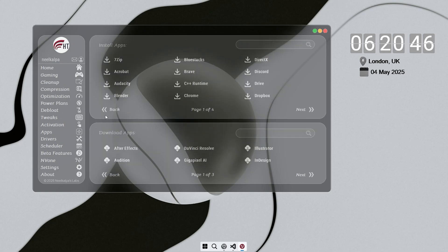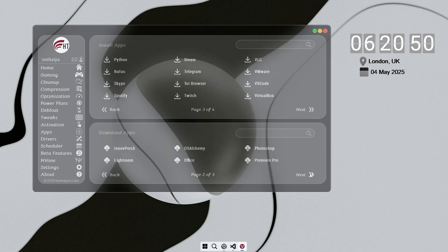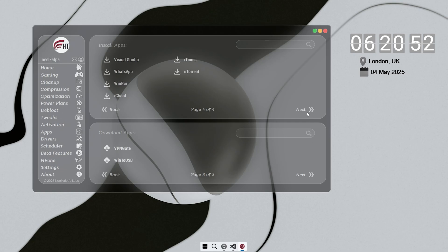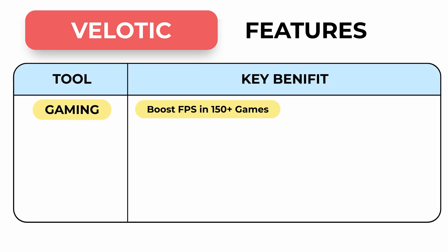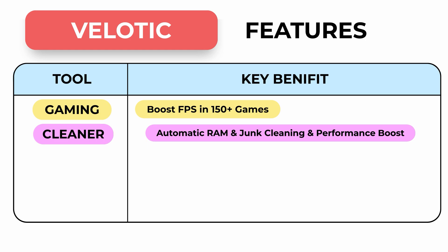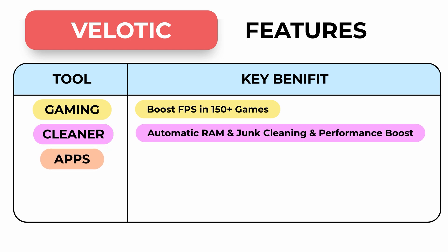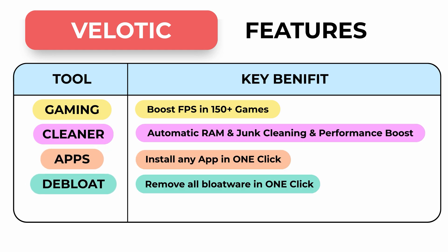It's lightweight, easy to use, and delivers real performance improvements with no technical setup needed. You install it once and it just works. Right now, you can get a lifetime license for just $9.99, no monthly fees.